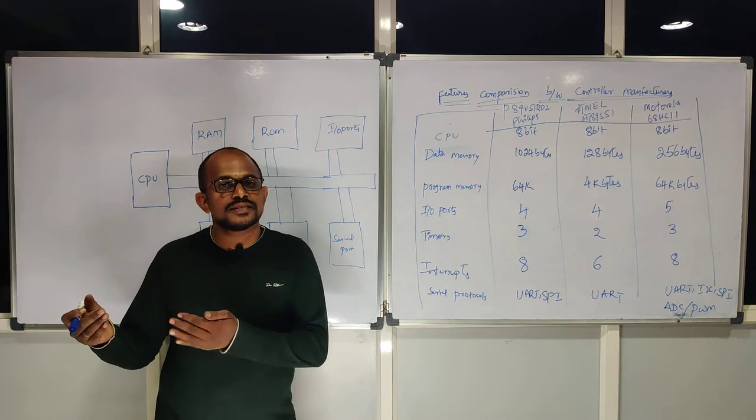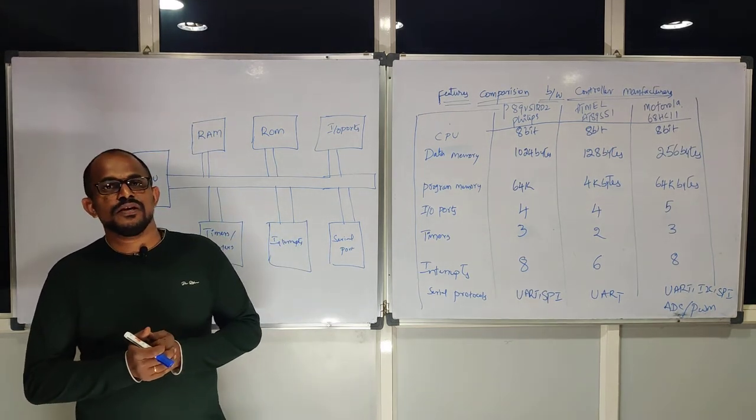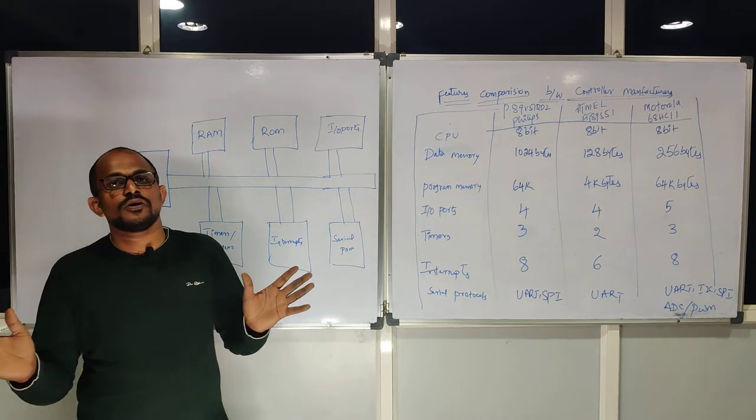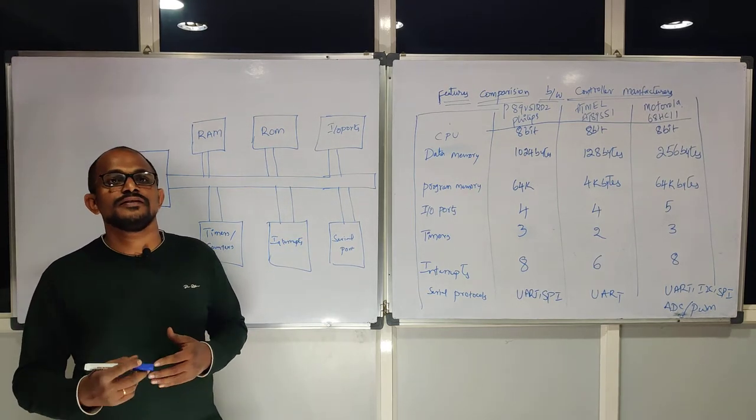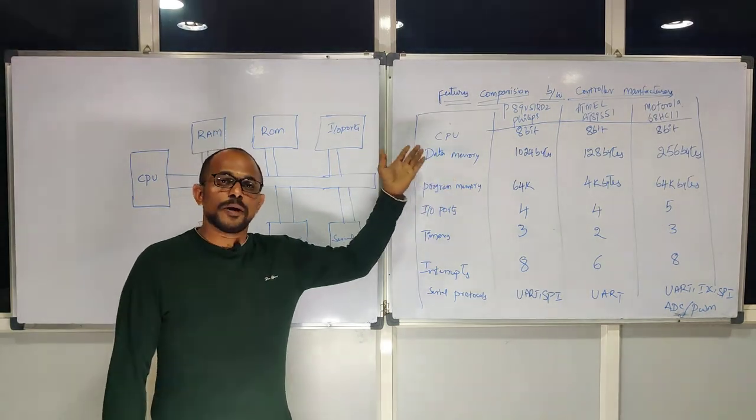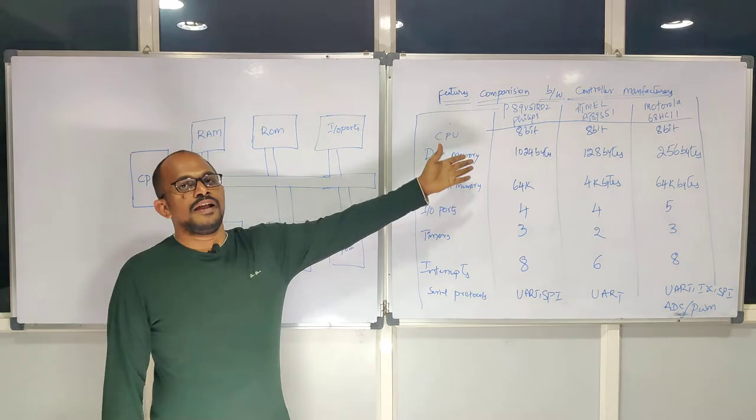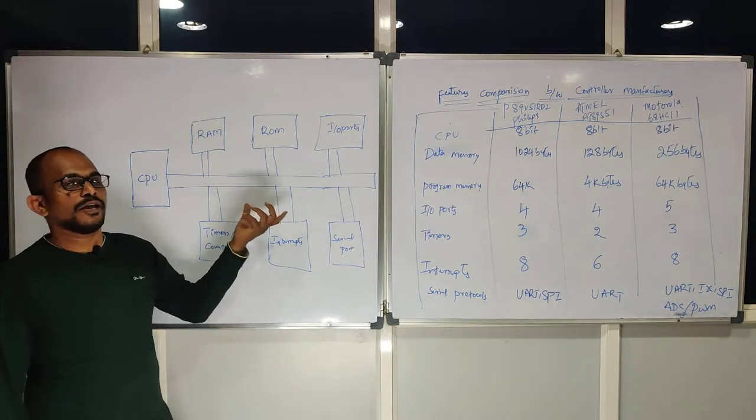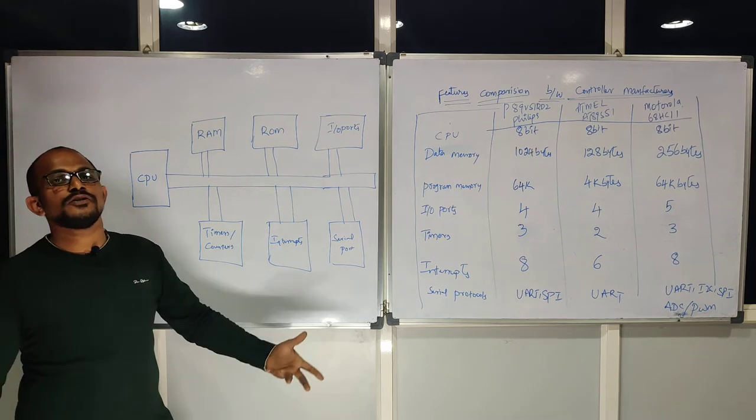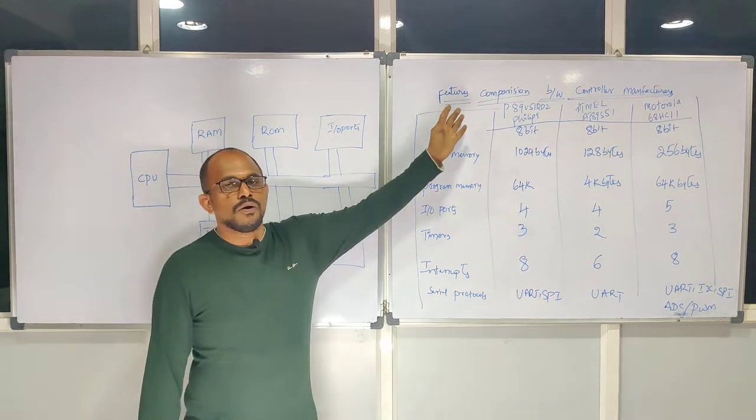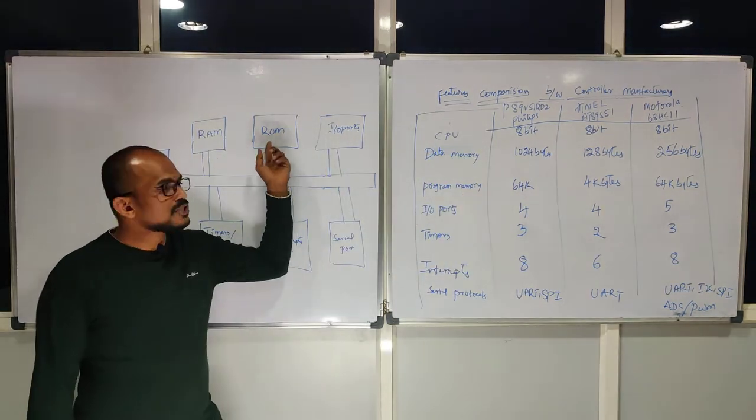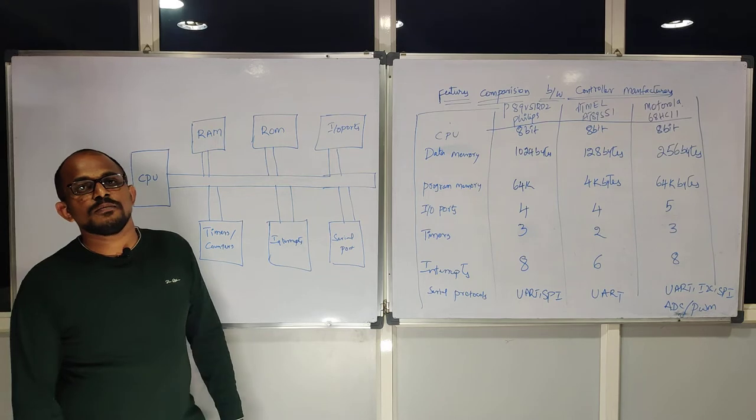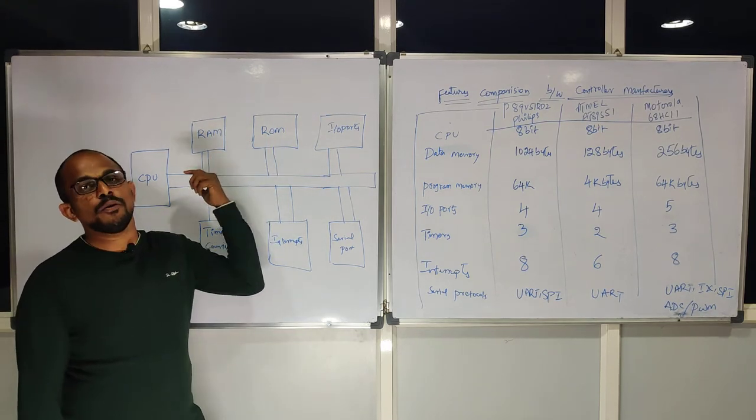You cannot design your own product and release it into the market. You need to get some trademark. Even for microcontrollers, there is a standard. Without involving the six standard features in a microcontroller, you cannot proceed to design your own microcontroller. That is the only reason all manufacturers are following the standards of these blocks. But again, they are showing some differences in the quantity formation.